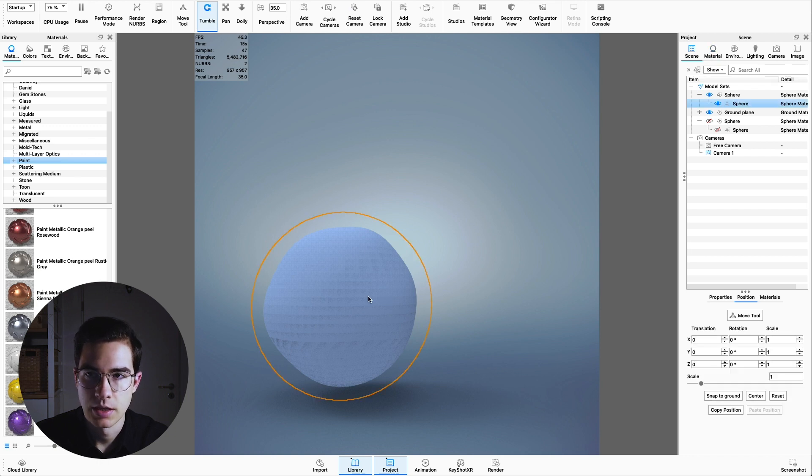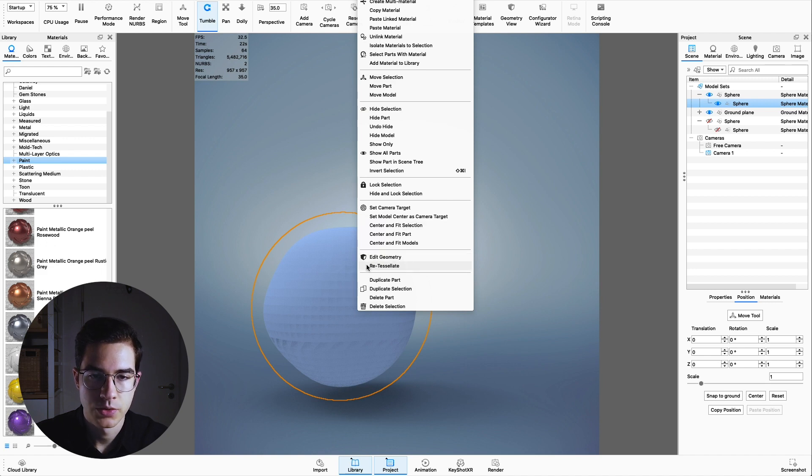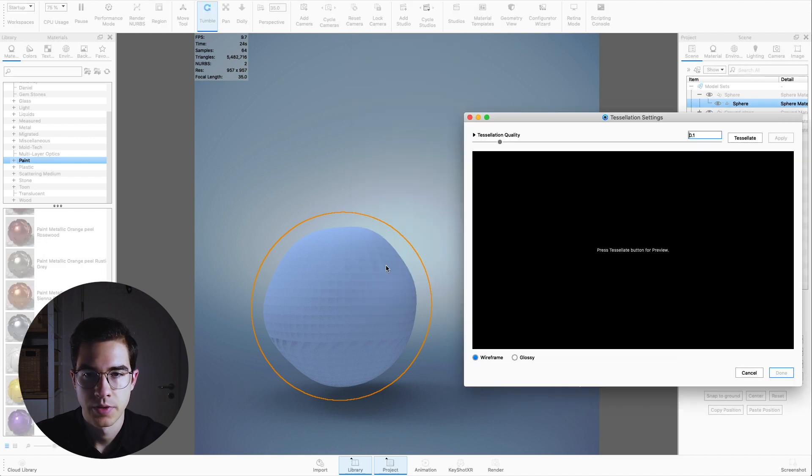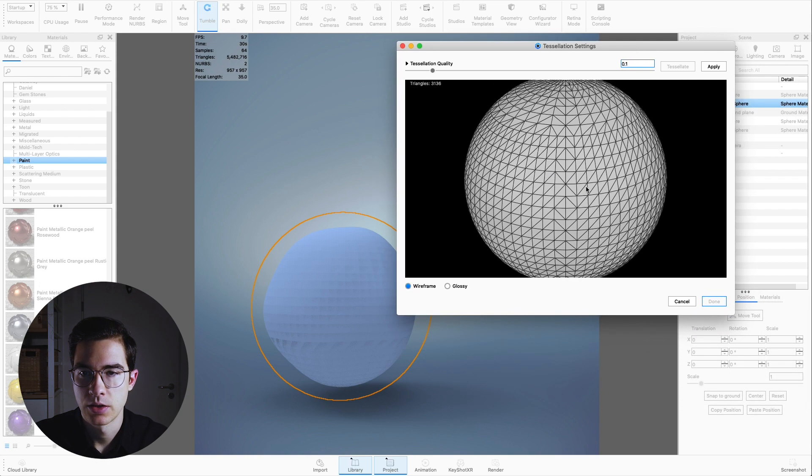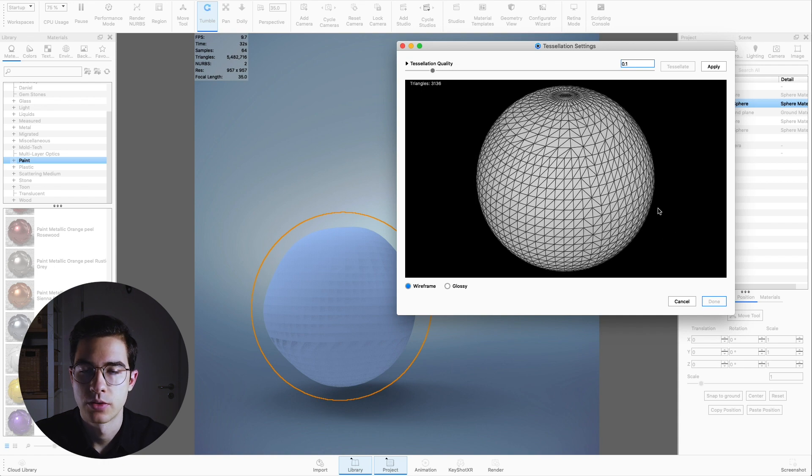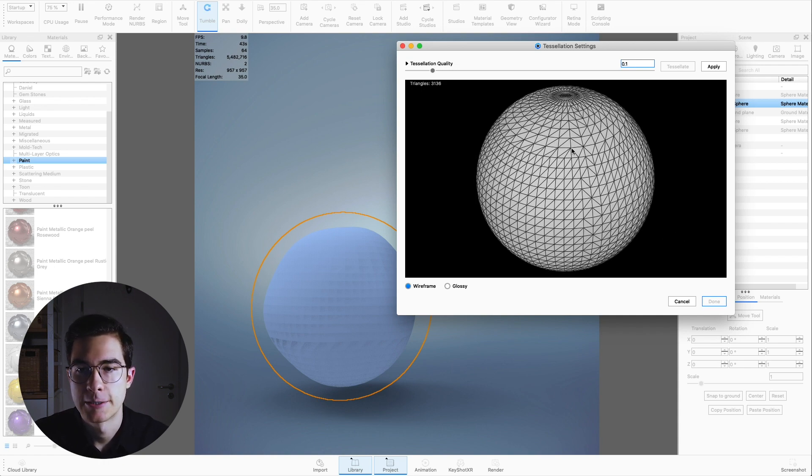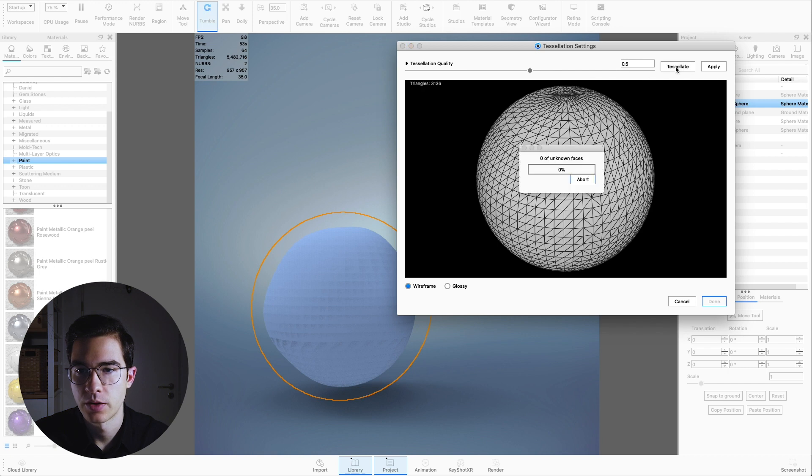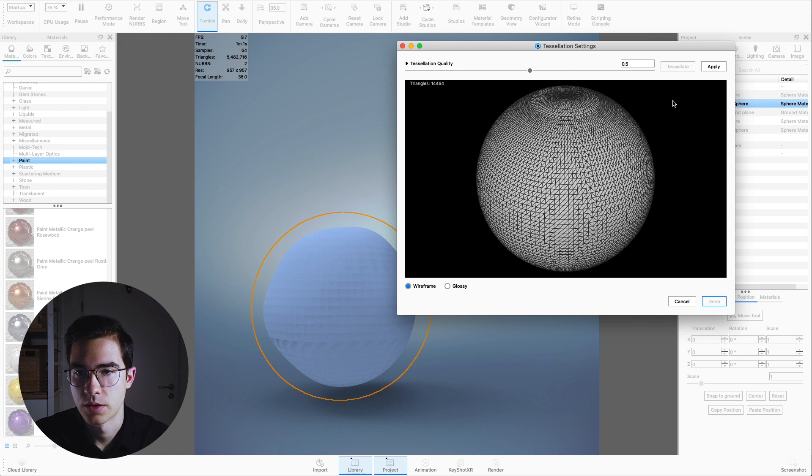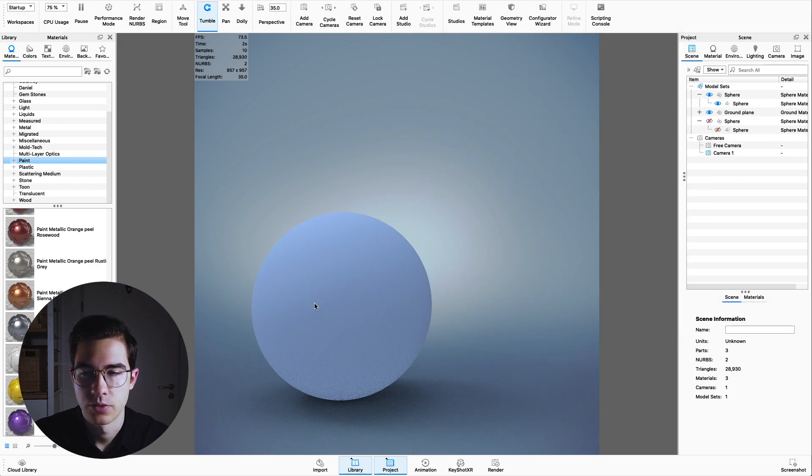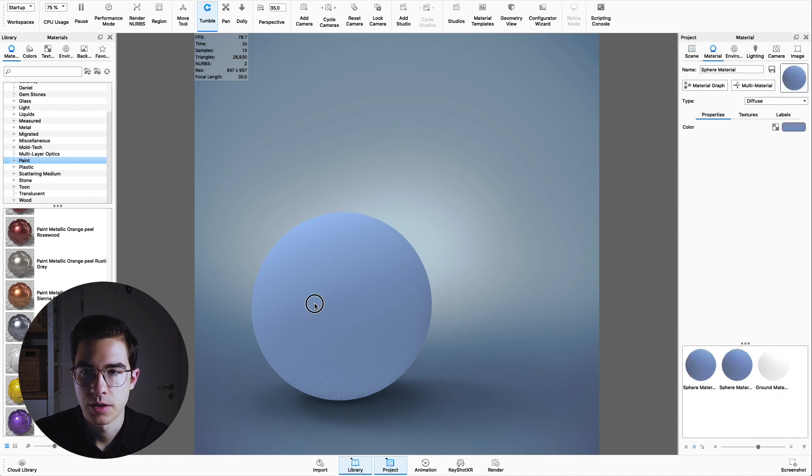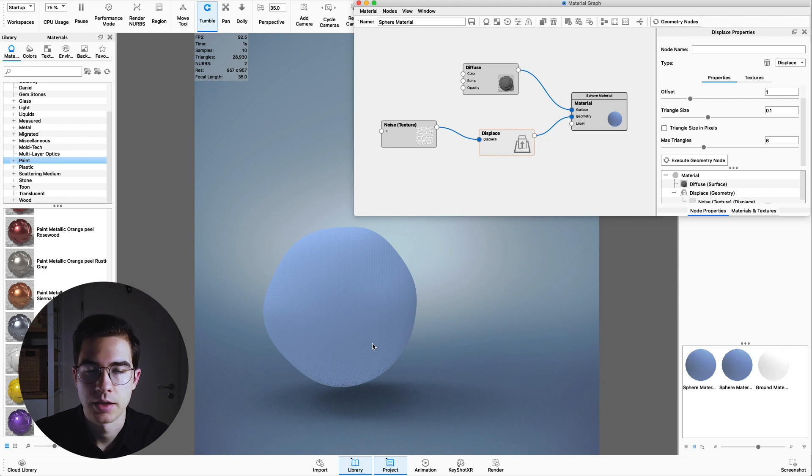If you see those weird artifacts appearing, we can get rid of this really easily. Go to the scene window here and right click on the sphere itself and go to re-tessellate. This will open a new window. Choose tessellate and here you can see the issue. Basically we don't have enough triangles to display the displacement. We're going to go a little bit higher so it's around 0.5. As you can see we now have a lot more triangles to work with. So apply.